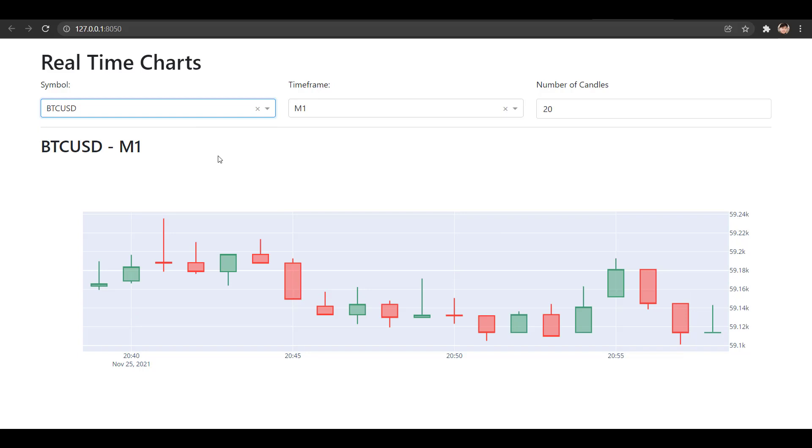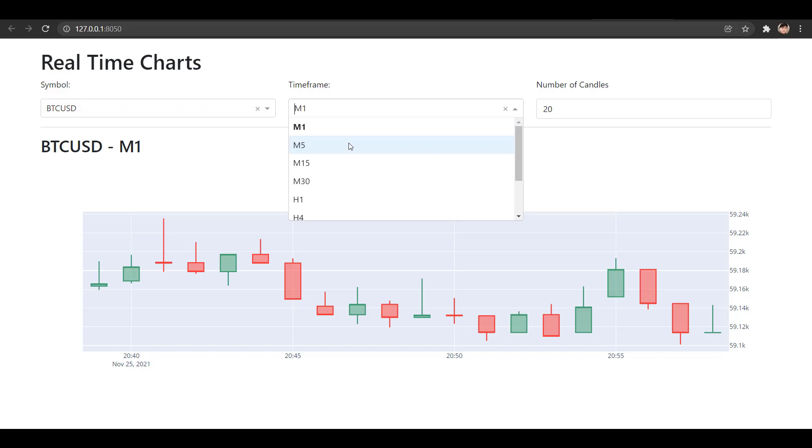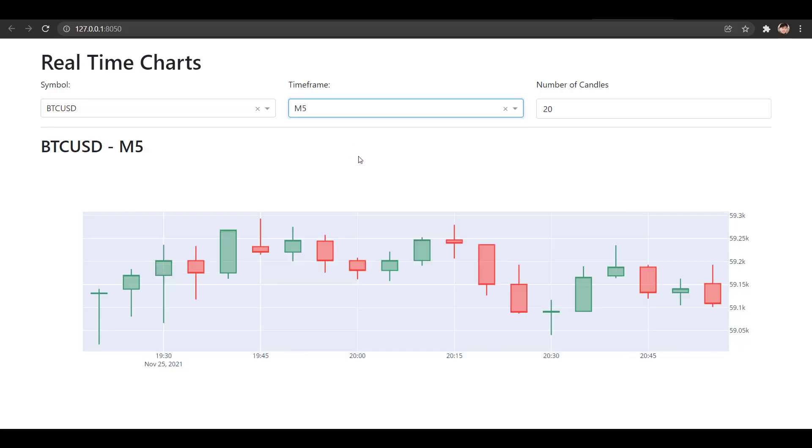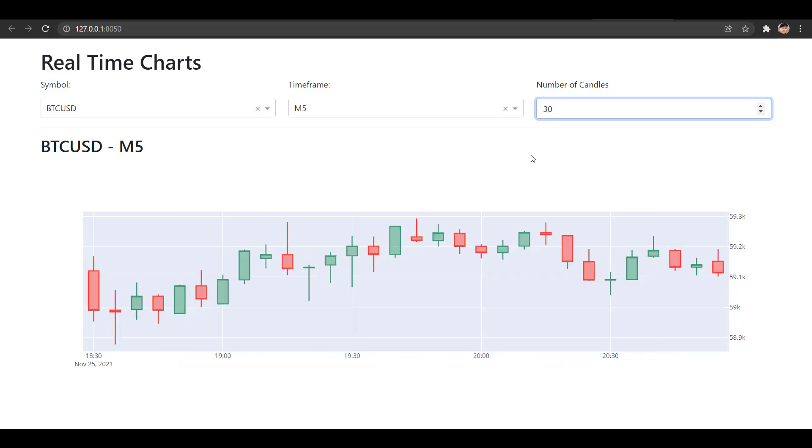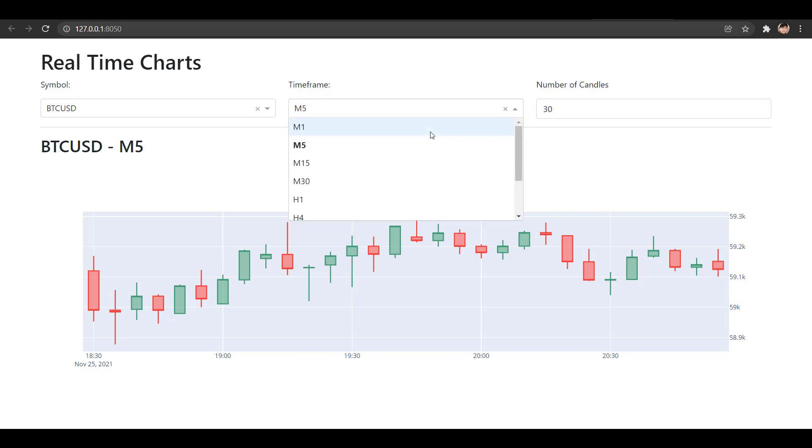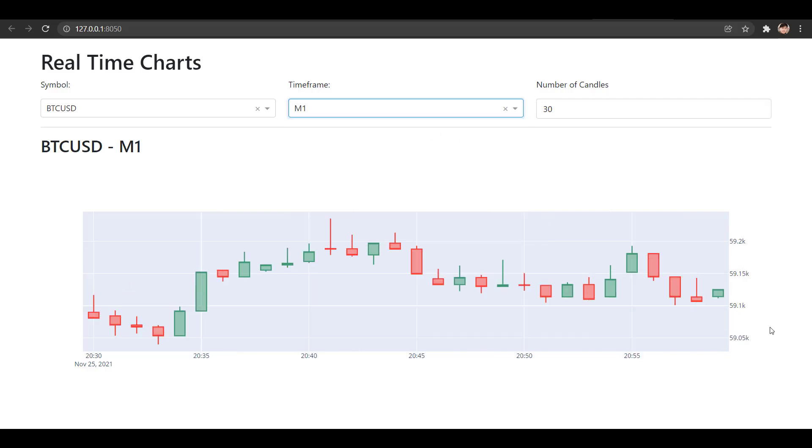If we want to change the timeframe we can, for example, click M5 and now here we have the M5 candles. If we want to zoom in or zoom out we can also choose the number of candles that should be displayed on our chart. For example we set the value to 30 and on the chart we now see 30 candles.